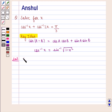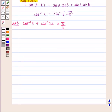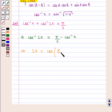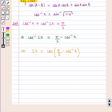We are given that cos inverse of x plus cos inverse of 2x is equal to pi by 3, which can be written as cos inverse of 2x is equal to pi by 3 minus cos inverse of x. This implies that 2x is equal to cos of (pi by 3 minus cos inverse of x). We know that cos of (a minus b) is equal to cos a into cos b plus sin a into sin b.